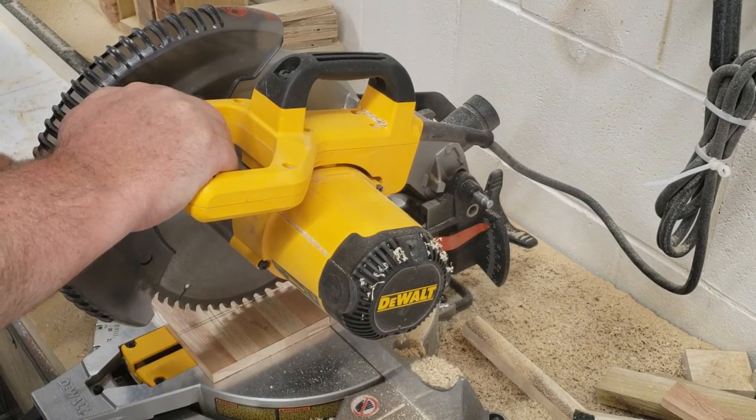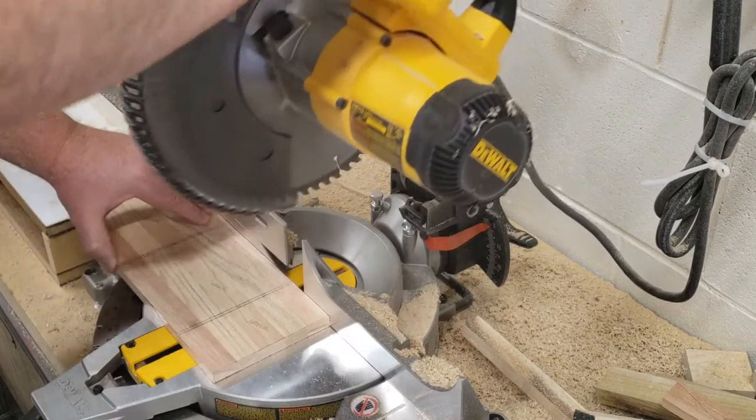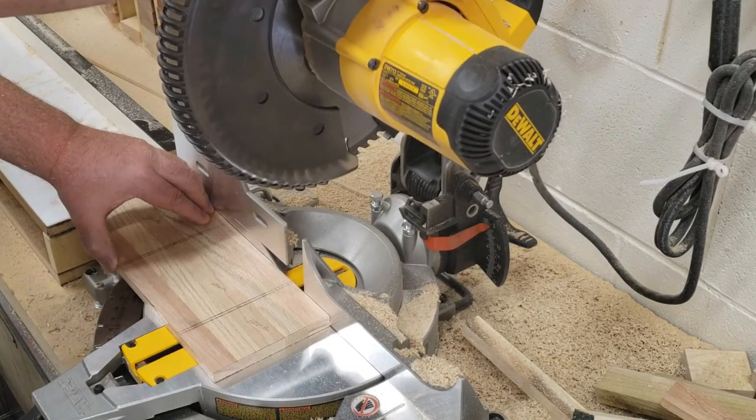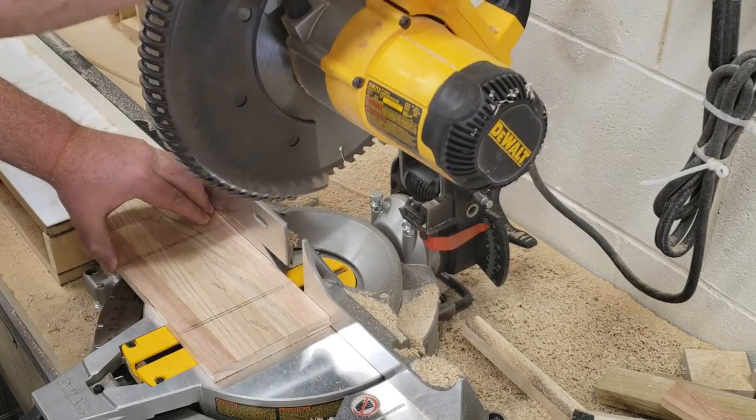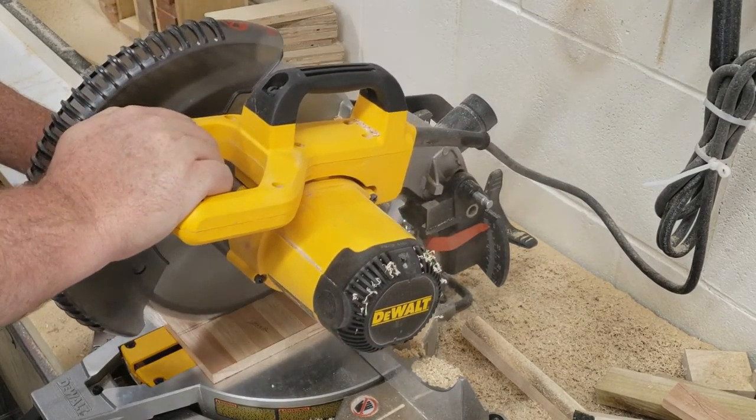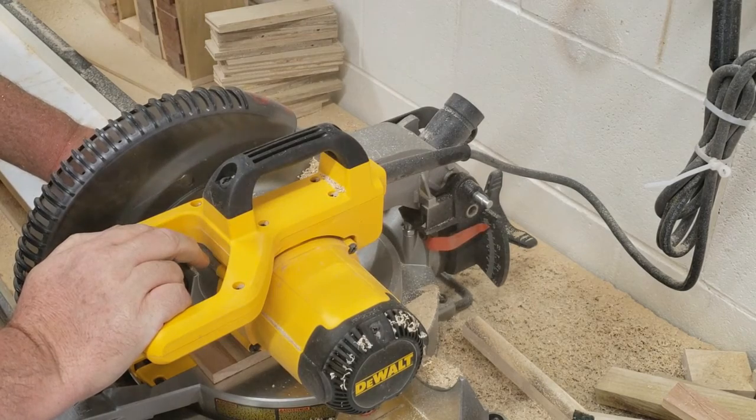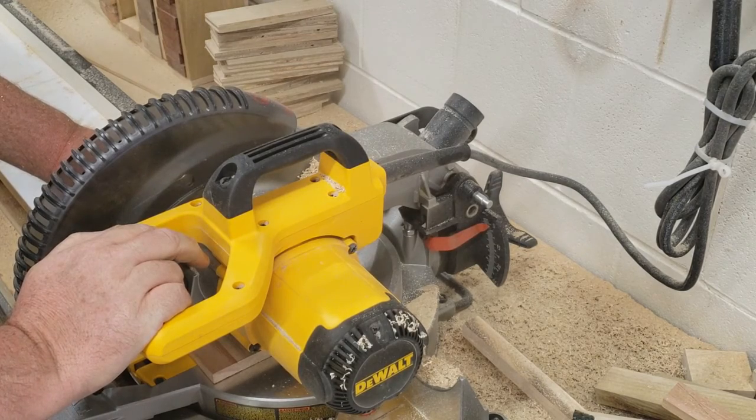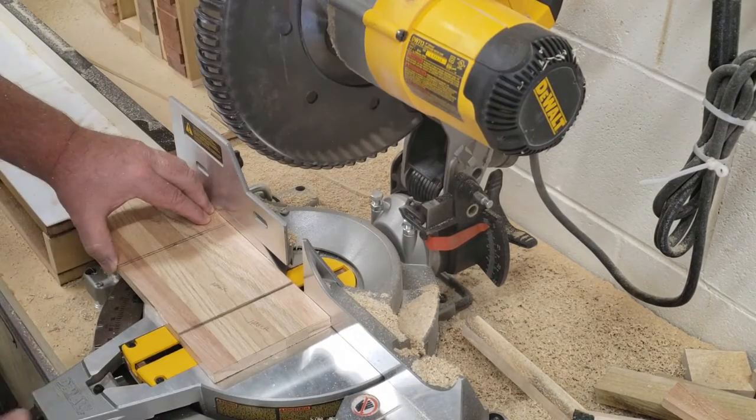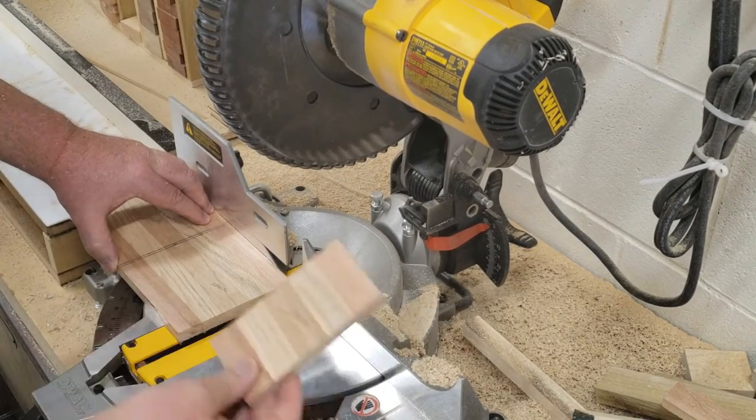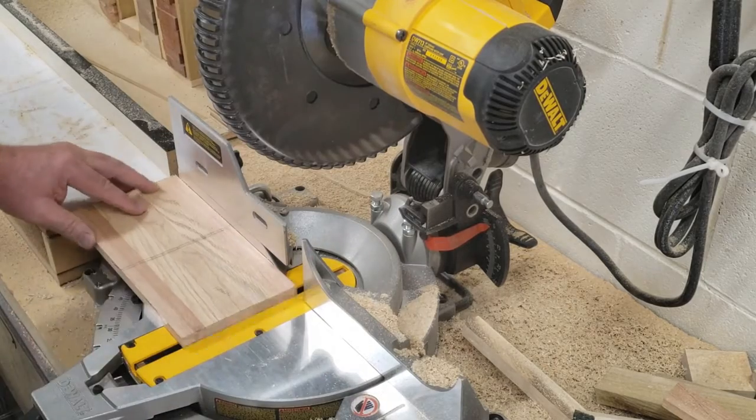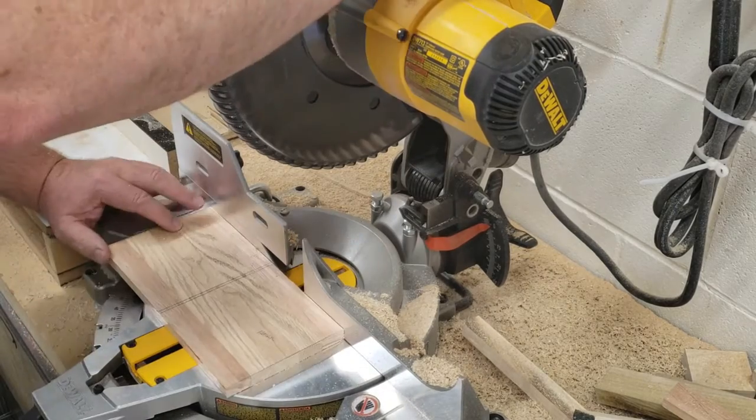Now we're going to slide this down and take out this two and a half inch piece. And again, I'm making sure that the teeth of the saw are in between the two lines. We'll bring that down. And now I have my two and a half foot, or my two and a half inch piece.